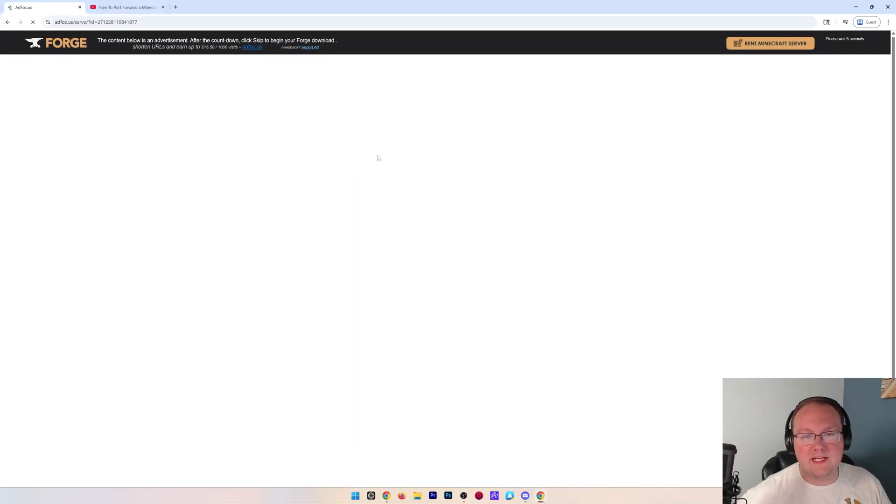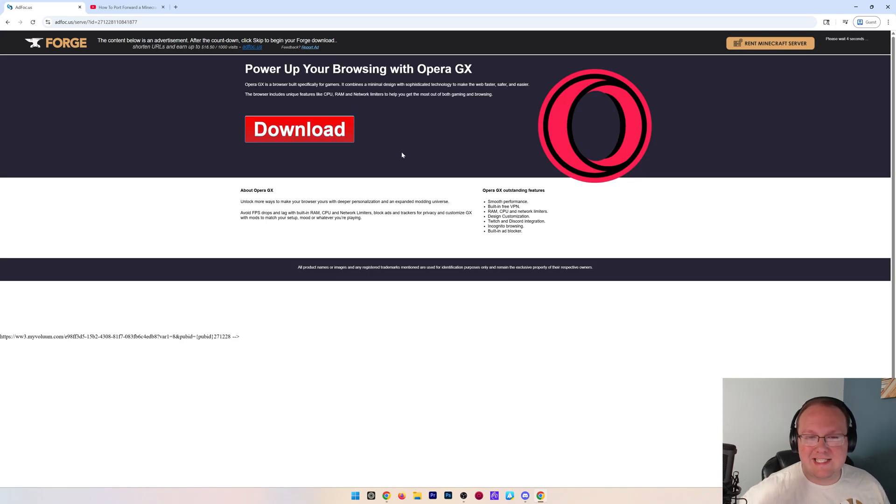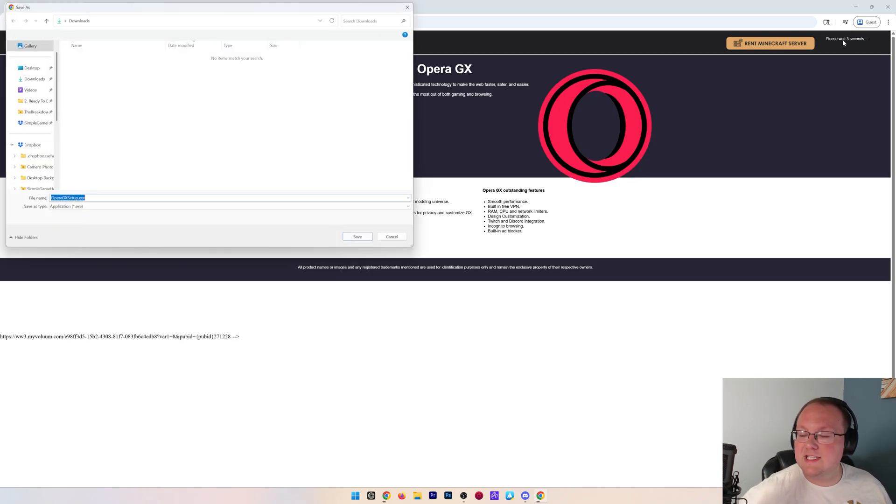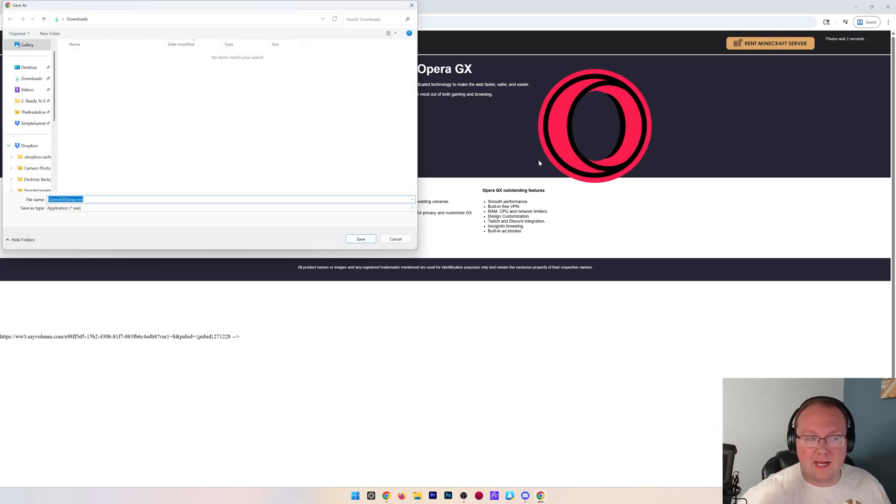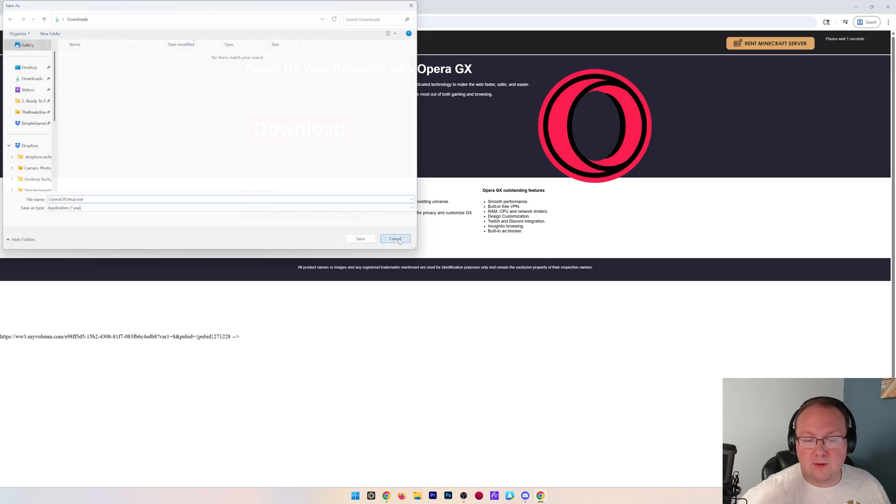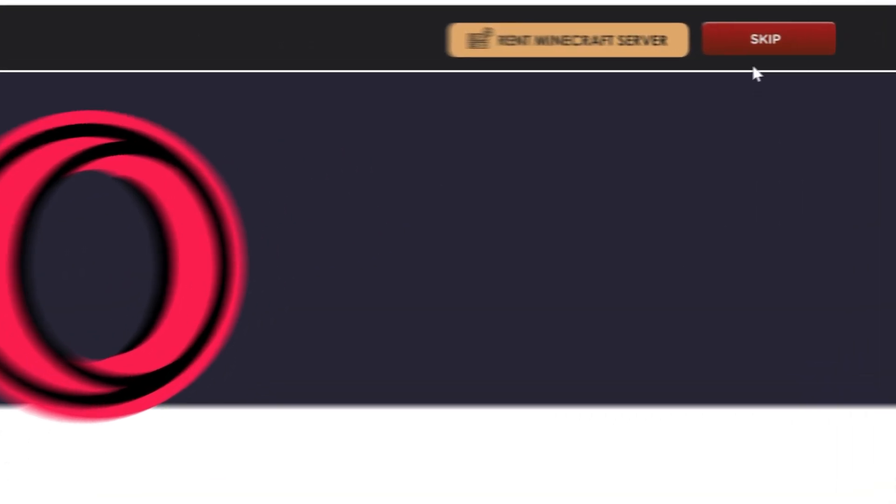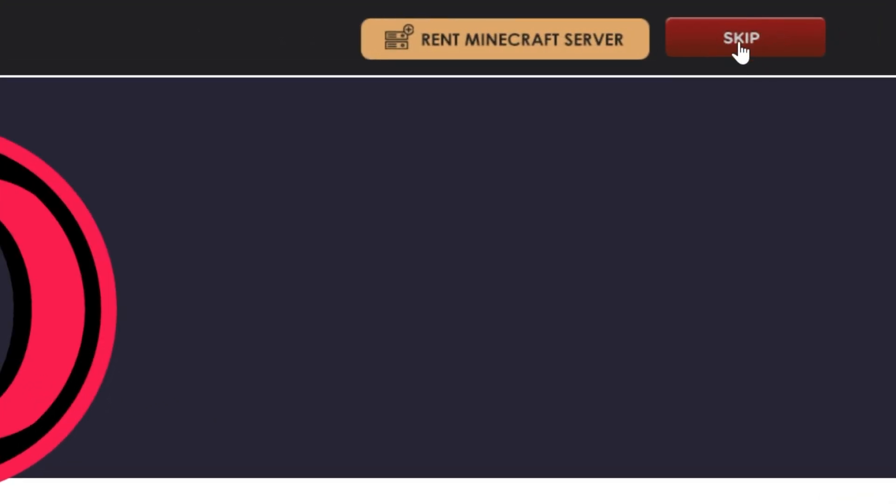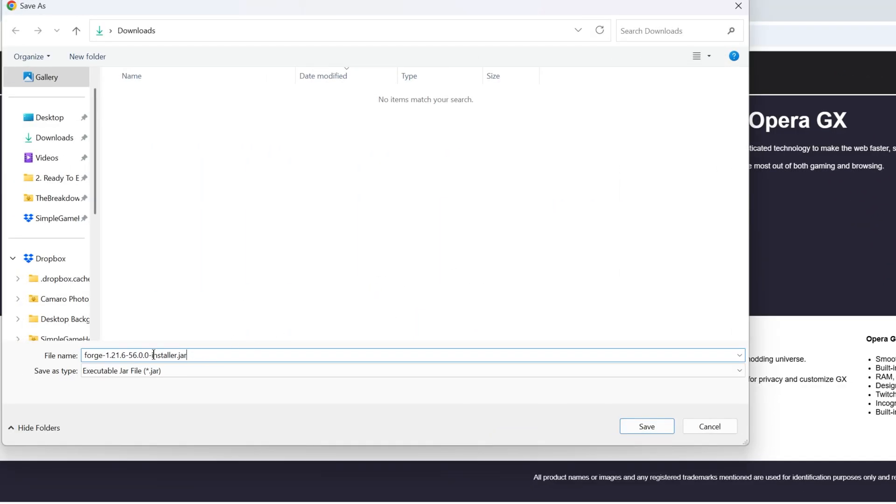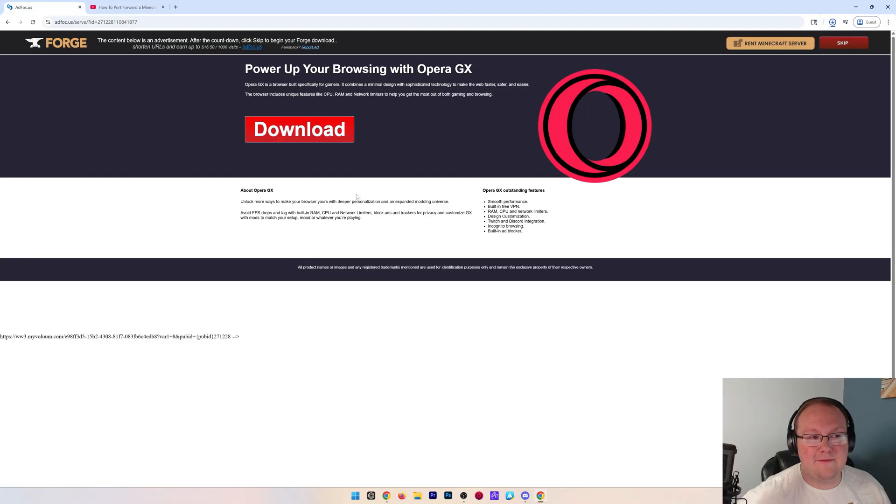You don't want to click anything on this page. Just wait about 10 seconds, and then in the top right you will see a Skip button, and that's what you want to download. If you get prompted to download something else, cancel it. You only want to download something when you click this red Skip button in the top right. When you do, you can see Forge and the .jar at the end there. That means this is the Forge file we want, so we can go ahead and click Save.